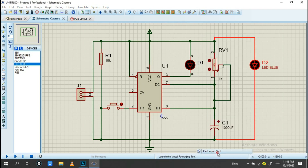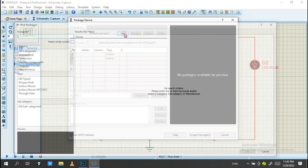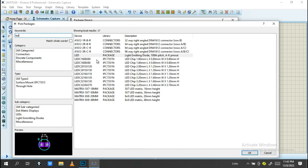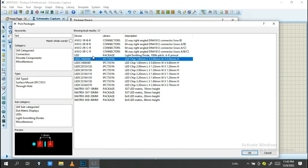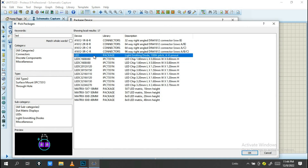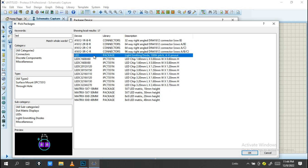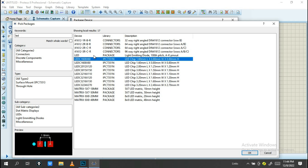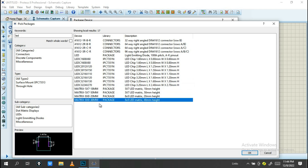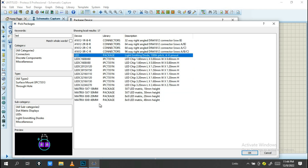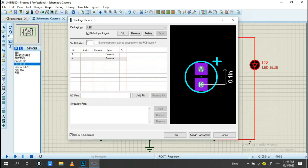Go into Packaging Tools, then click Add. Now you can choose a footprint for the LED. You can choose whether the LED is surface-mounted or through-hole. I prefer through-hole, so I'll select that option.